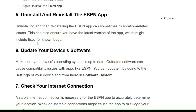Solution 5: Uninstall and reinstall the ESPN app. Uninstalling and then reinstalling the ESPN app can sometimes fix location-related issues. This can also ensure you have the latest version of the app, which might include fixes for known bugs.